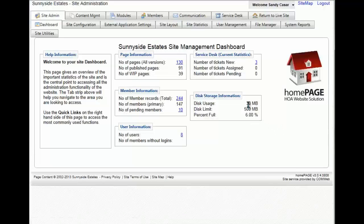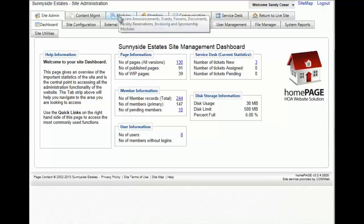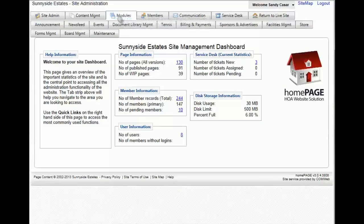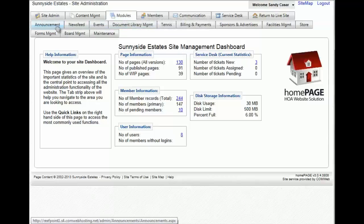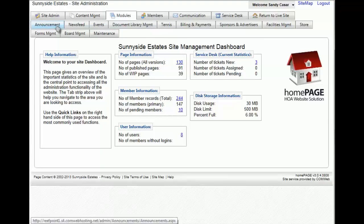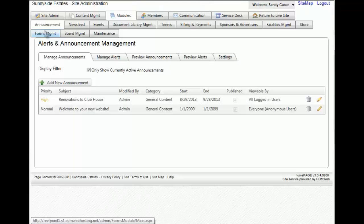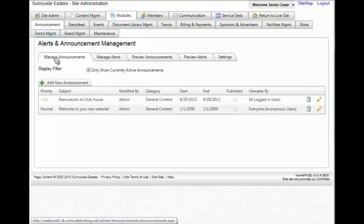You will then go to the modules tab and then select the announcements sub tab. From here you'll notice that there are five new tabs. The one that you're interested in is manage alerts.